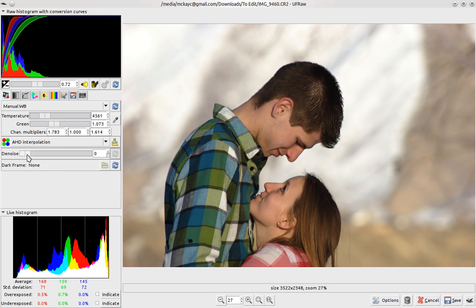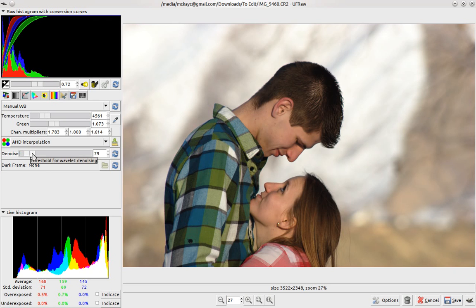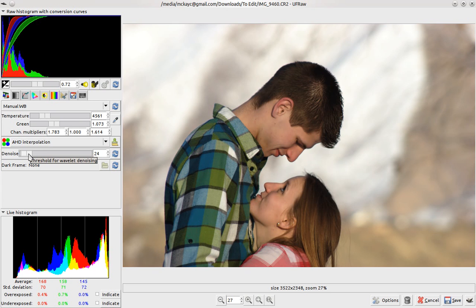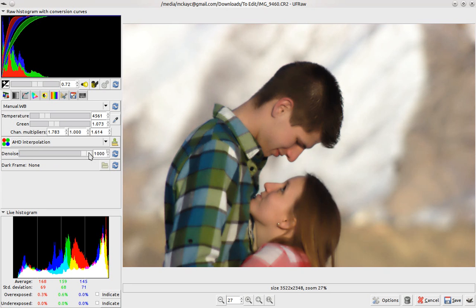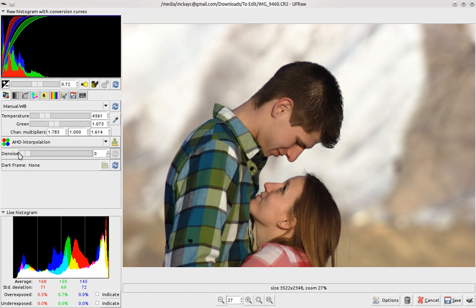If you want to take away some of the noise, you can do that in UFRAW. It actually does a fairly good job. You can get kind of a nice glow effect, but you can definitely overdo it.